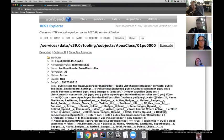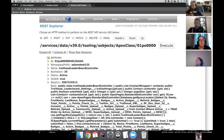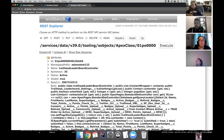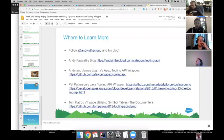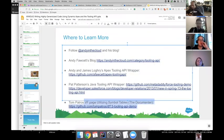Sue said thank you. There was a question: do you have any real-world examples where you use Apex to write Apex triggers or classes in an org? Personally I don't. And yes, I'll load the link to the Documenter right here — I can put that in the chat as well if anyone's interested.